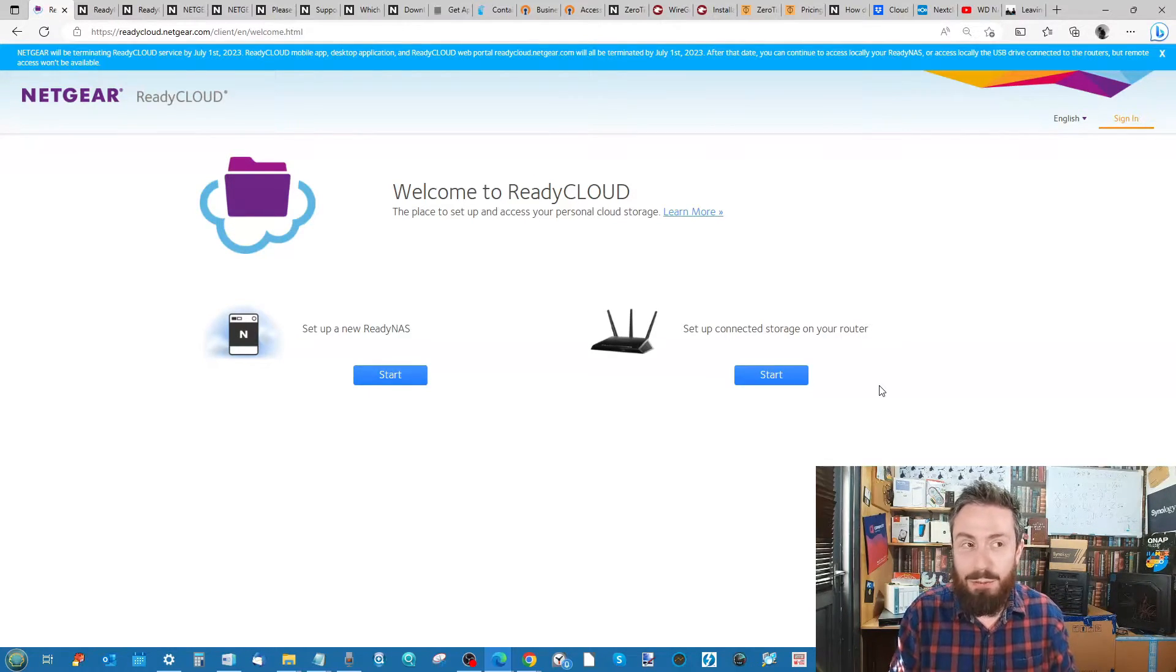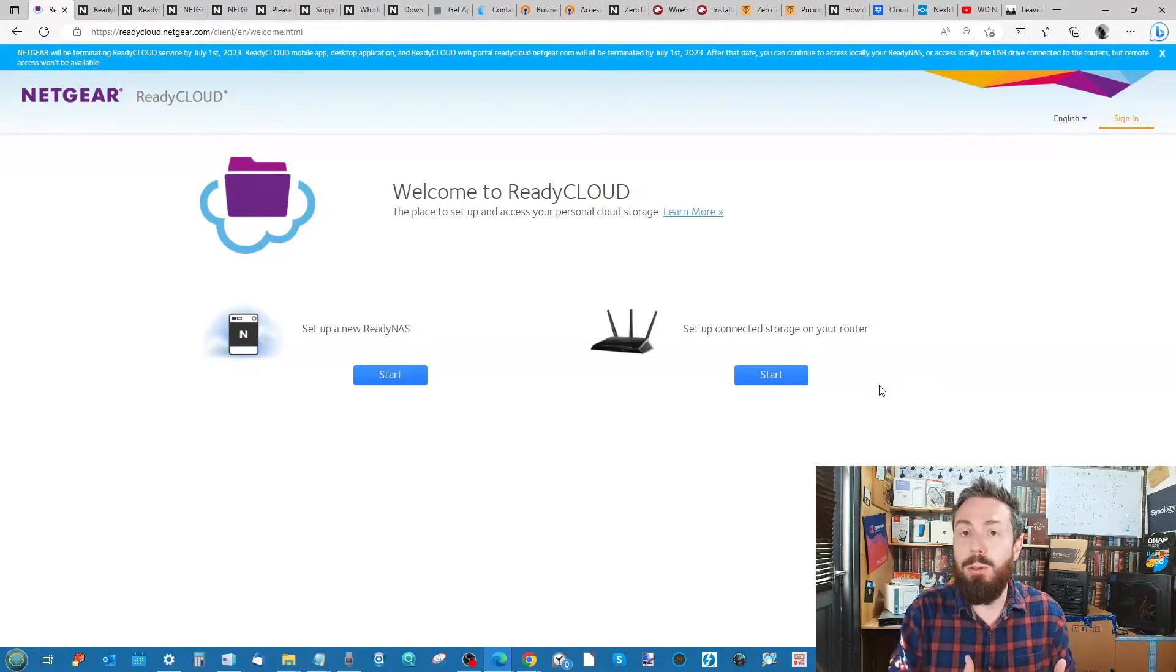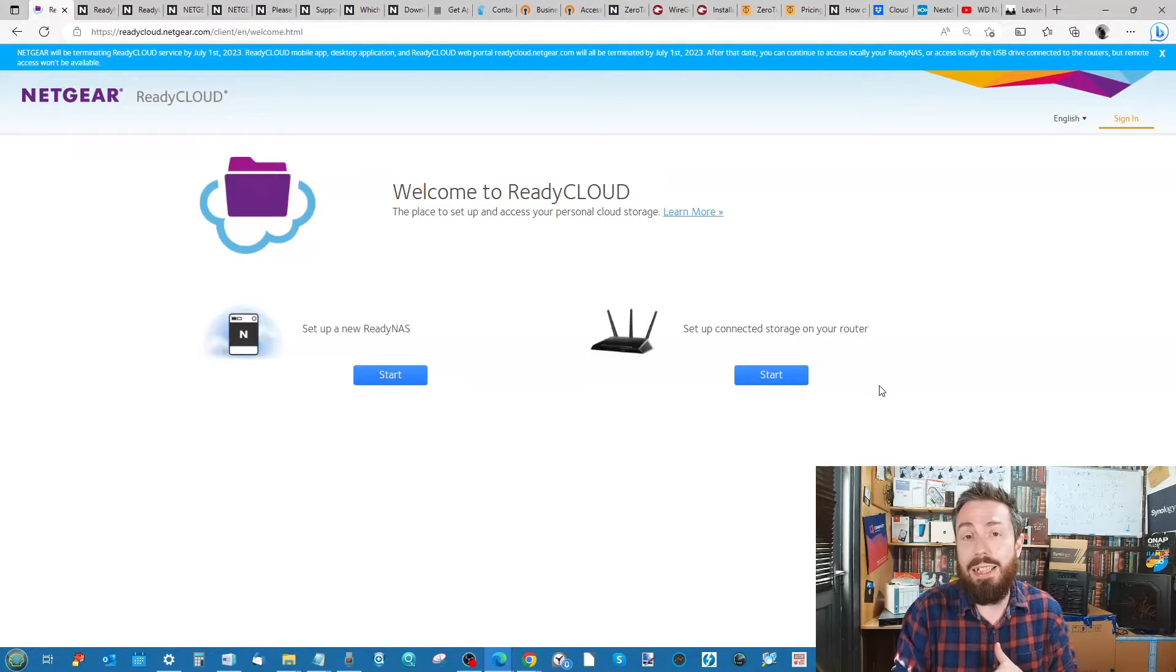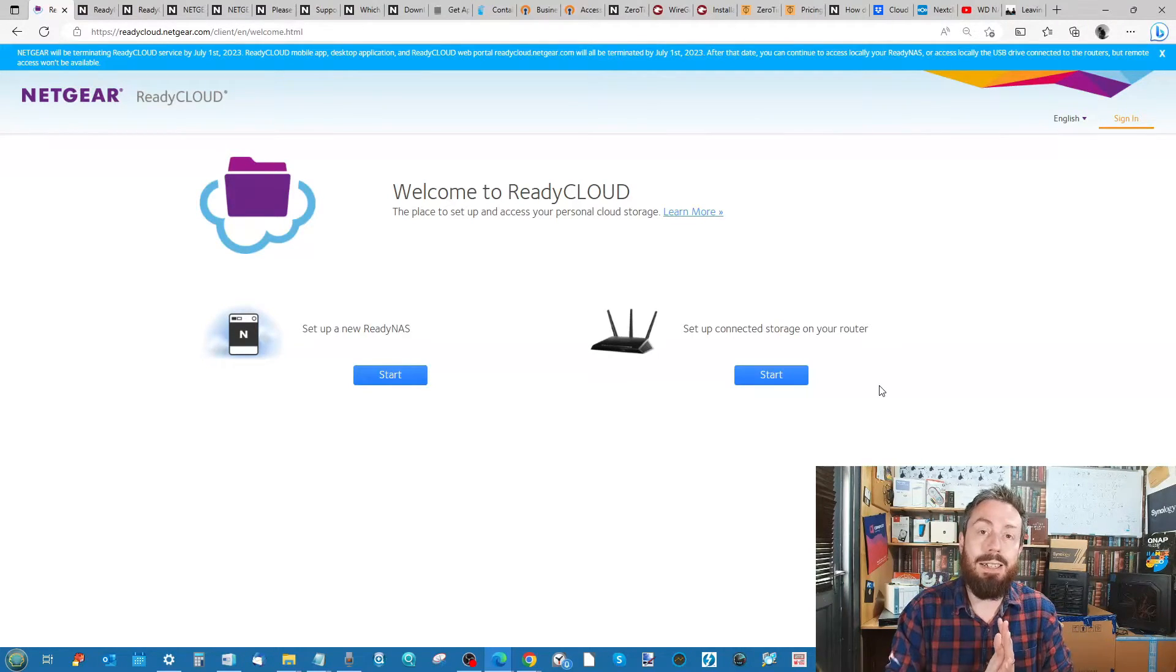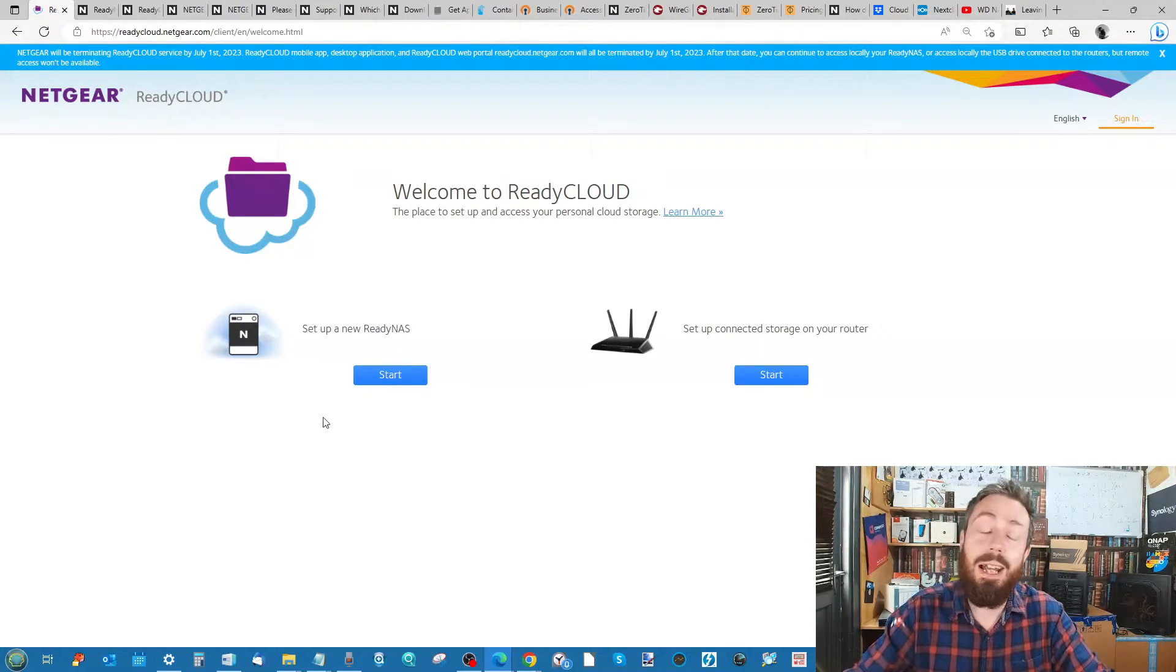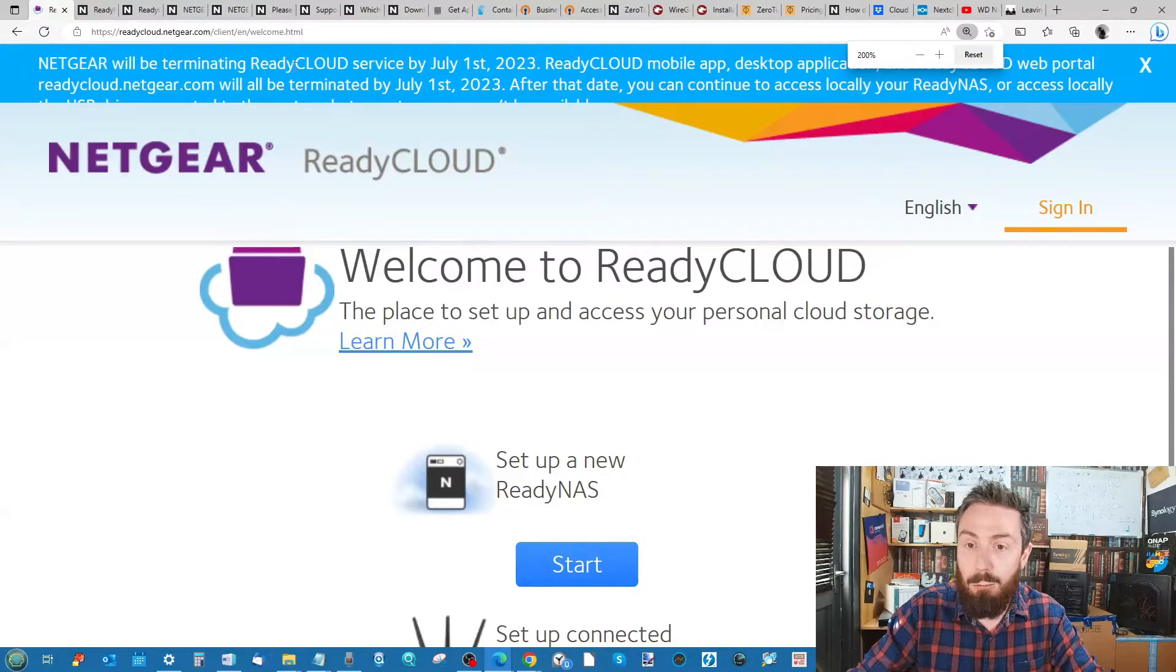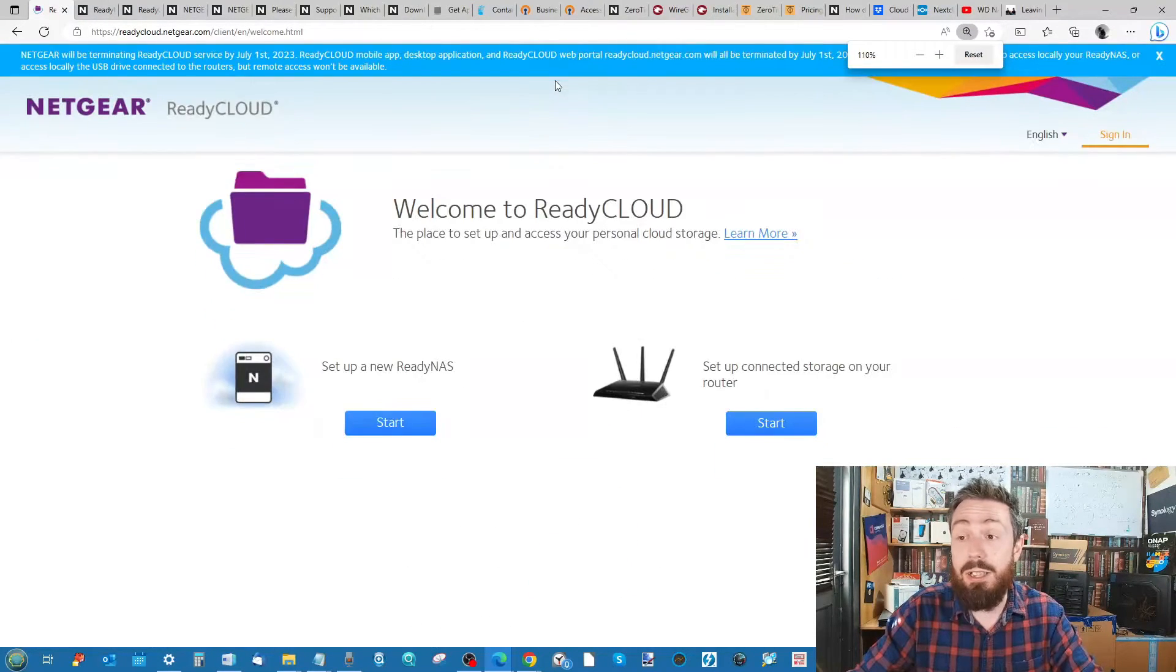Netgear have not exactly made a lot of noise that quite a substantial part of their router and NAS business, particularly their legacy or even not quite legacy devices in the Nighthawk series, are about to lose quite a fundamental access component. If you go to the Netgear ReadyCLOUD page as you can see here on screen, you have to really look all the way up the top and there is our warning there with regards to the ReadyCLOUD system being deactivated.